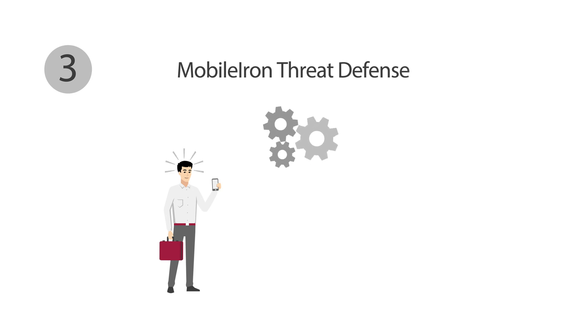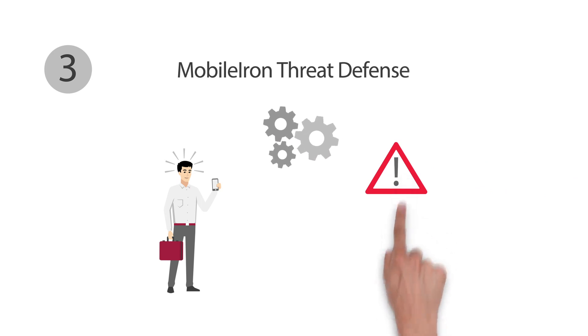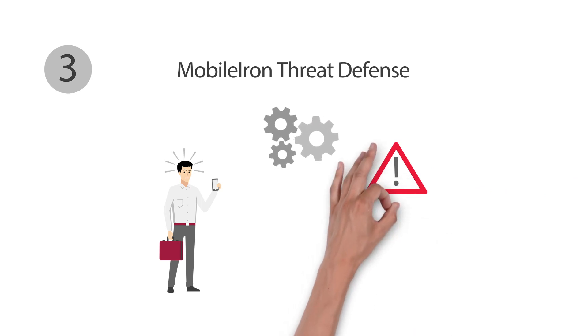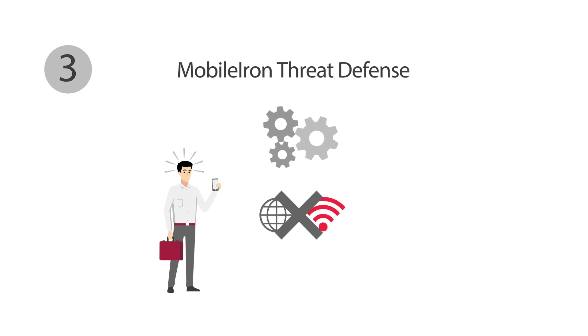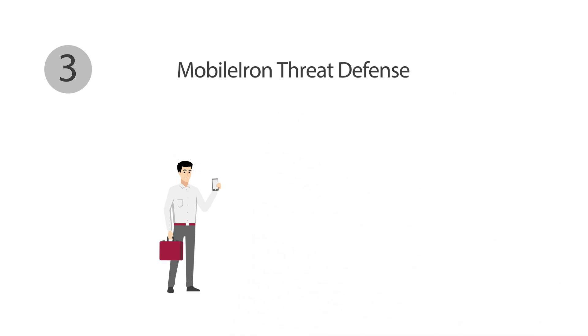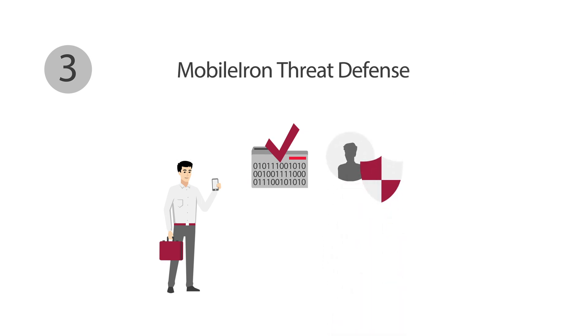He doesn't need to do anything. If the system detects a threat, MobileIron Threat Defense can immediately initiate the necessary countermeasures, even when the device is offline. For this function, we collect only service-relevant data and anonymize personal information.